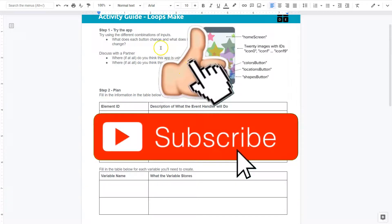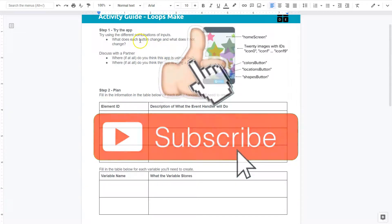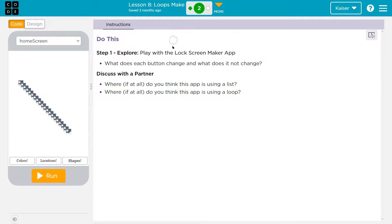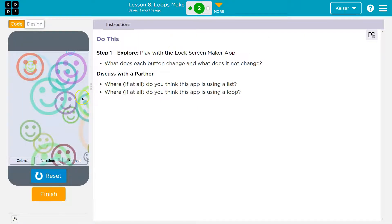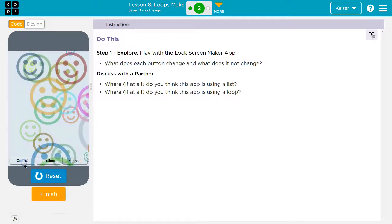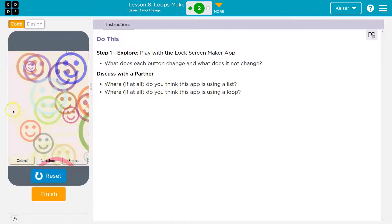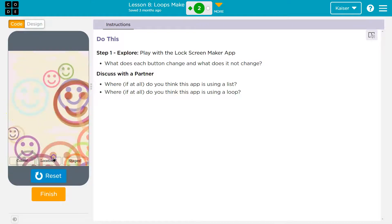Try using different combinations of inputs. What does each button change and what does it not change? Okay, I'm gonna hit run. Oh whoa, okay, so input, that's this stuff. So I'm gonna hit colors. Okay, well what does it change? I think it's the background and the face colors.